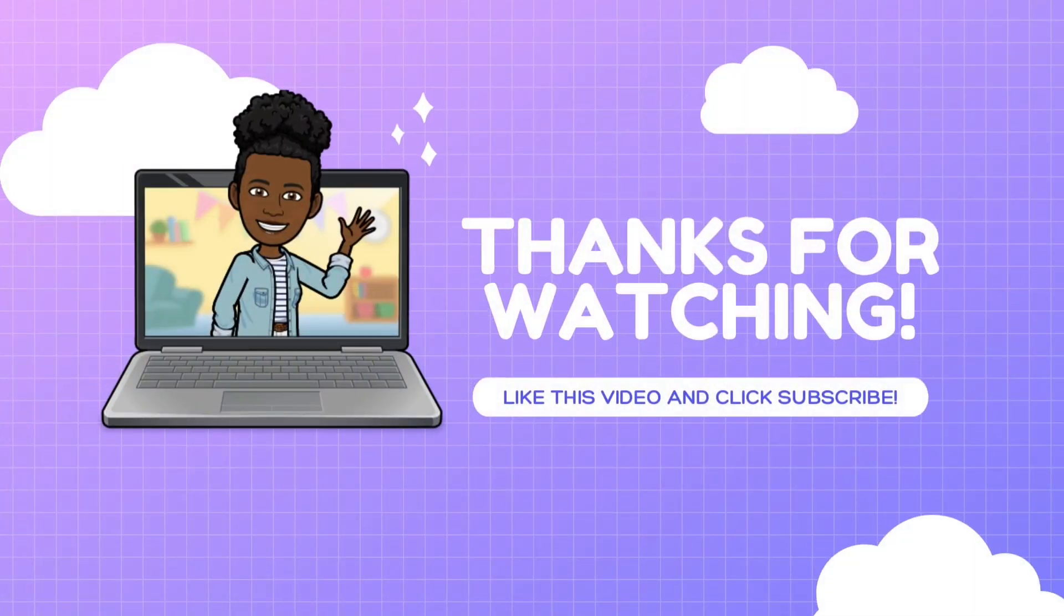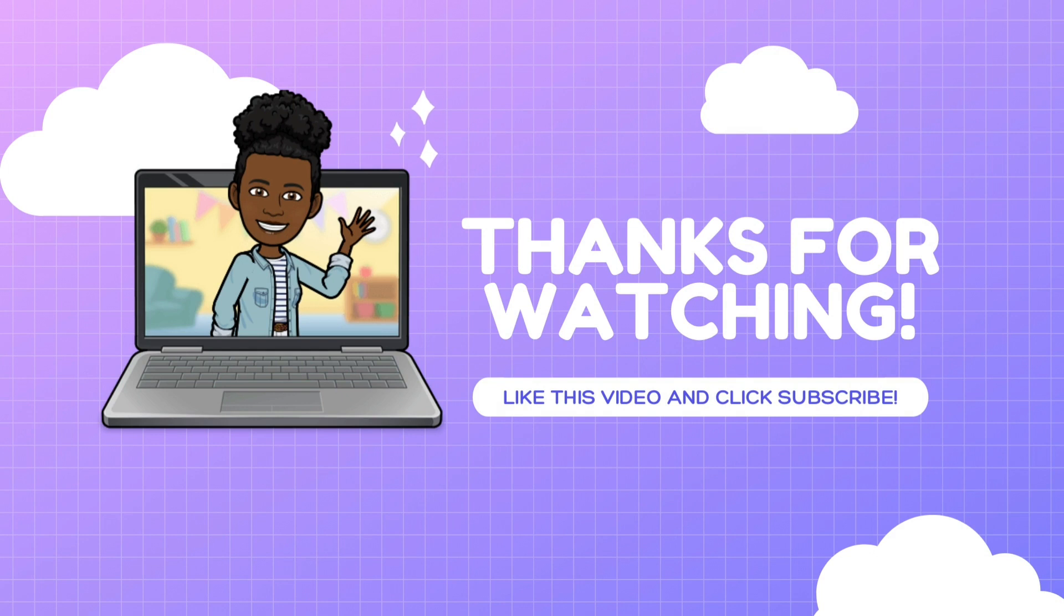If you found this video helpful, please like, share and subscribe. Also, leave a comment below letting me know what assignment type you have to submit most frequently. I'll be back soon with another tutorial to help make online learning easy and fun. Bye.